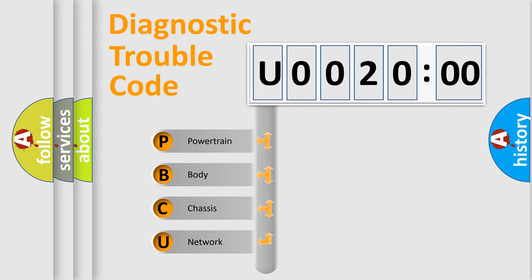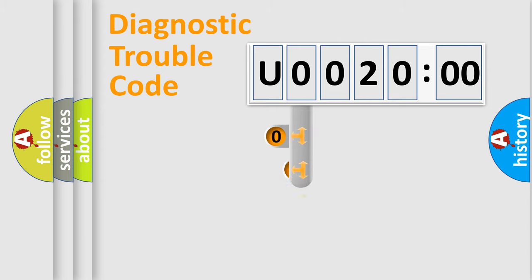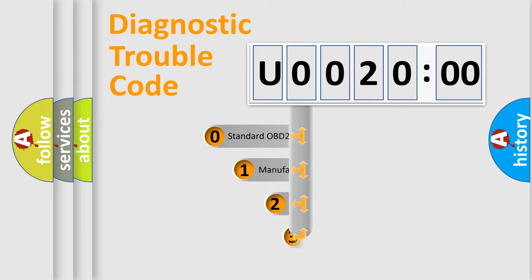We divide the electric system of automobile into four basic units: Powertrain, Body, Chassis, Network. This distribution is defined in the first character code.